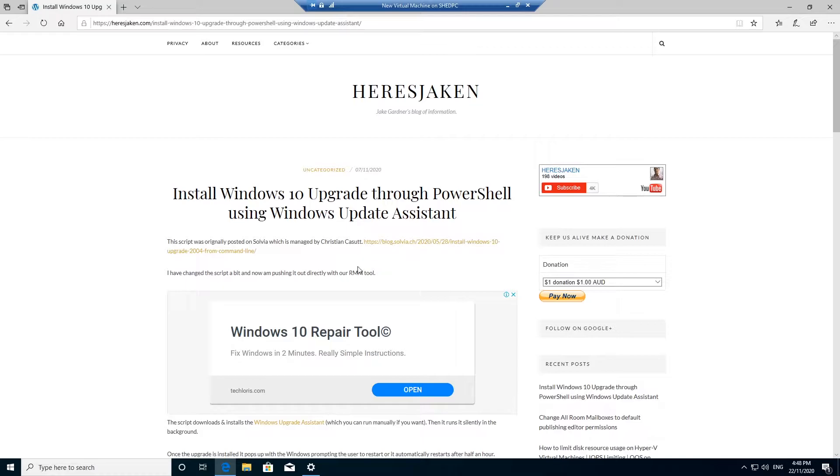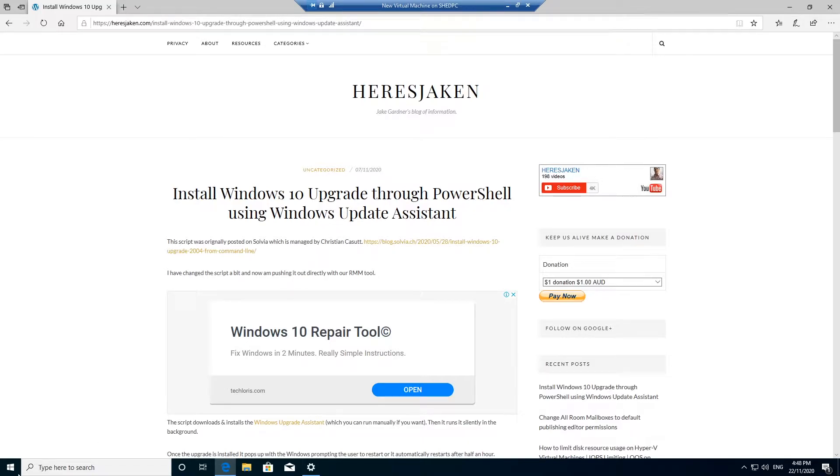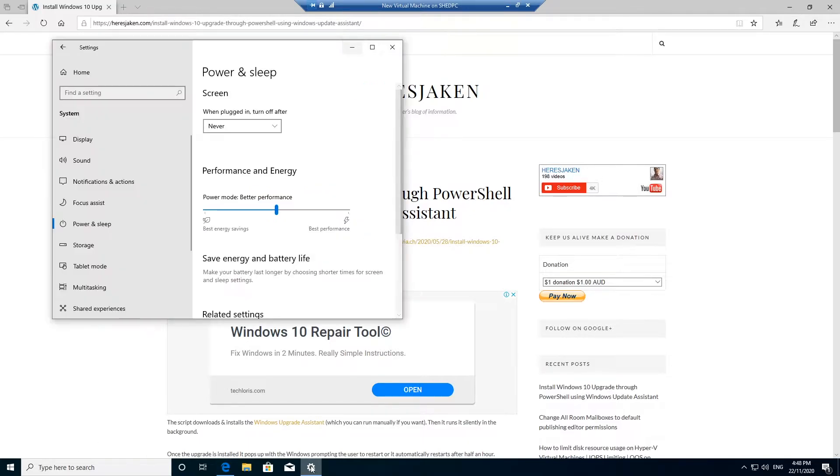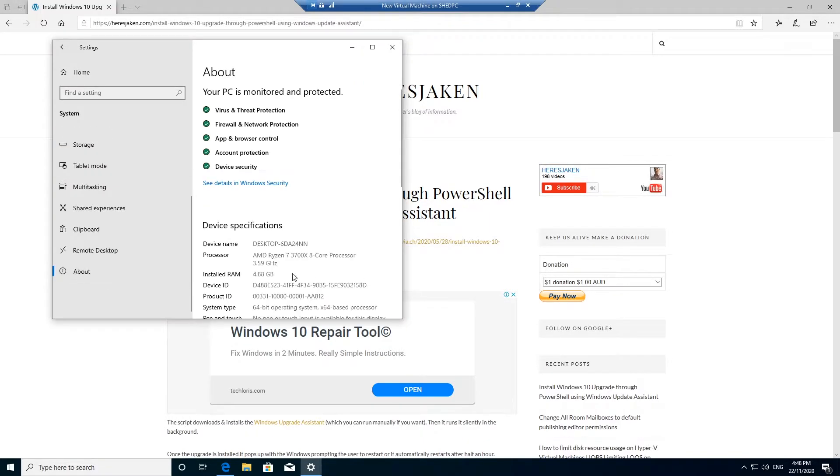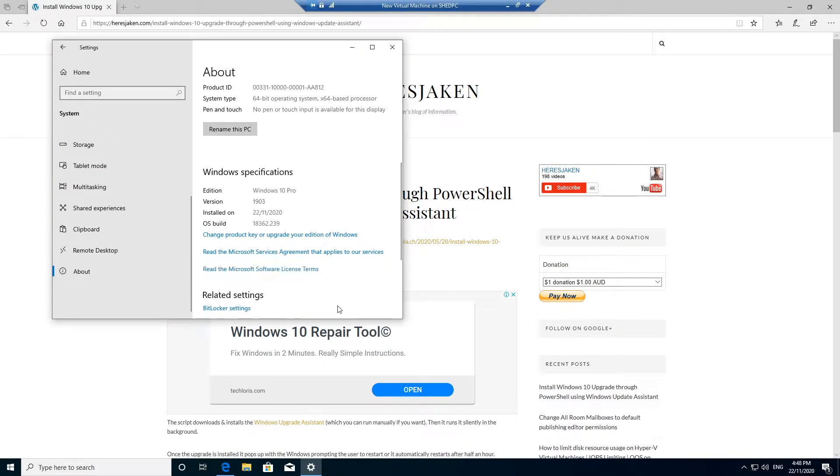G'day guys, today I just wanted to run you through a script I've been using to automatically upgrade Windows 10 via the Windows Update Assistant. You can see here if I go down to my about, I currently have 1903.